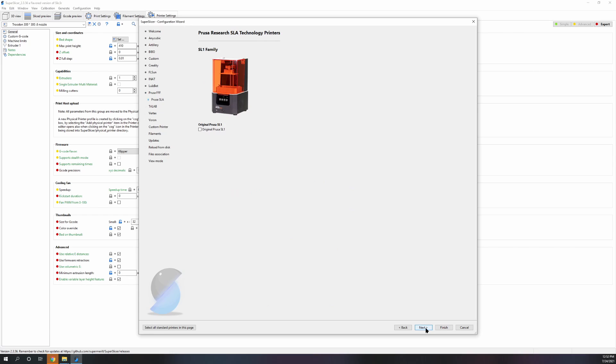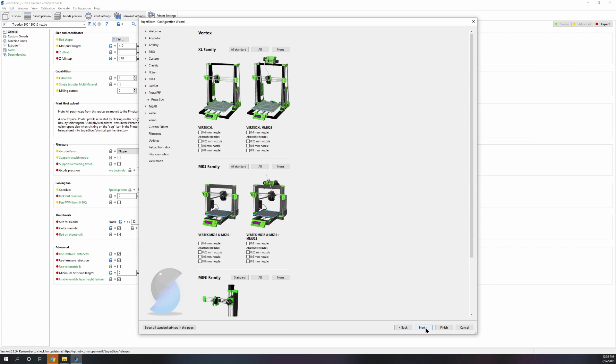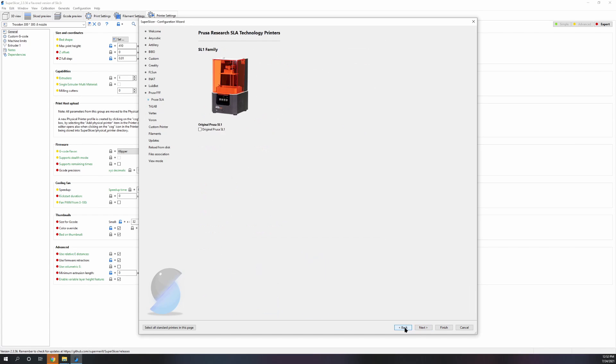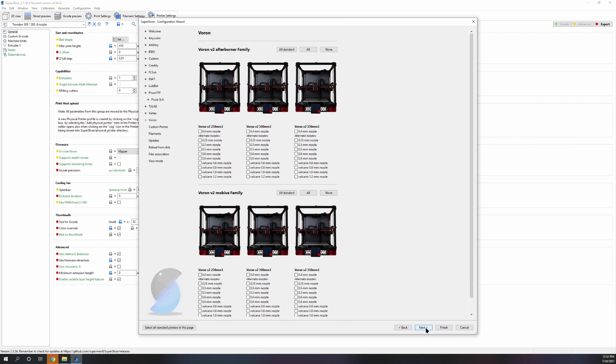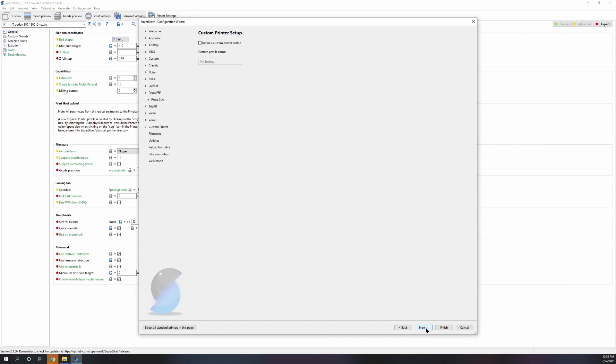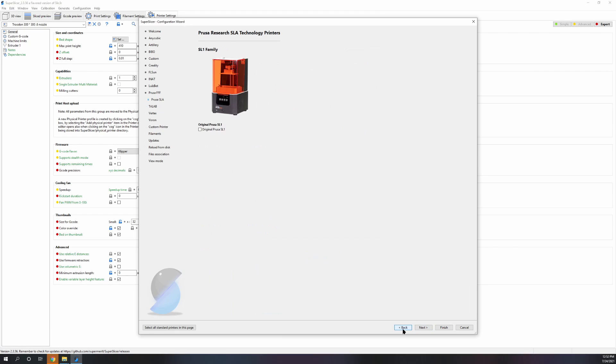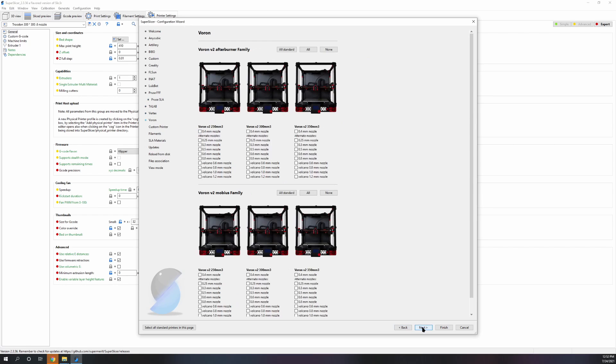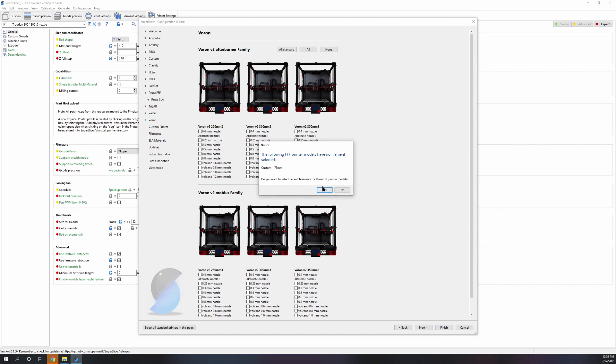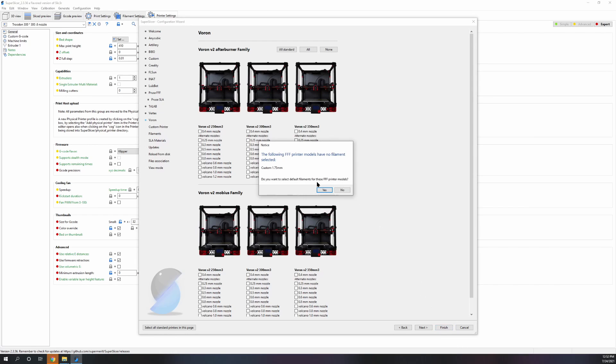By the way, it's pretty cool that it supports resin printers now. If you want to make really nice supports like how the resin printers do the really nice tree supports, a trick that you can do is make a configuration for the original Prusa and make the supports for that printer, export the STL.